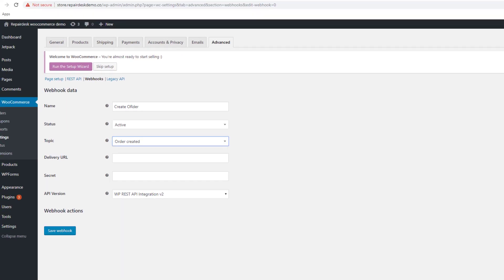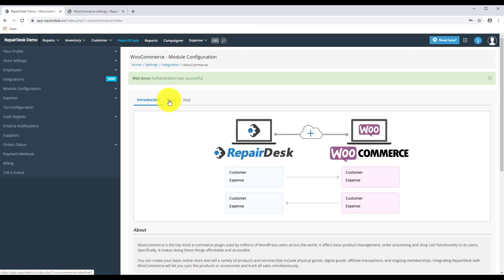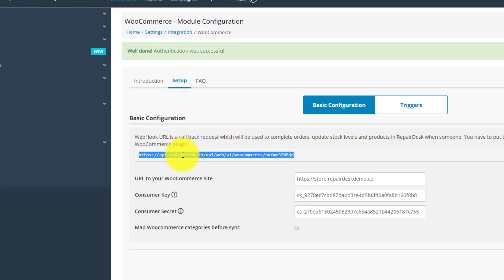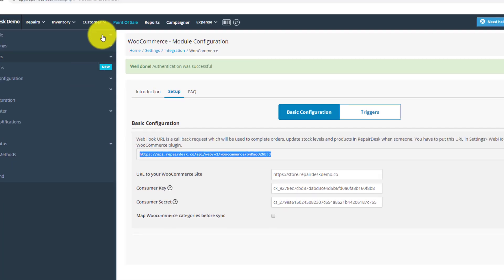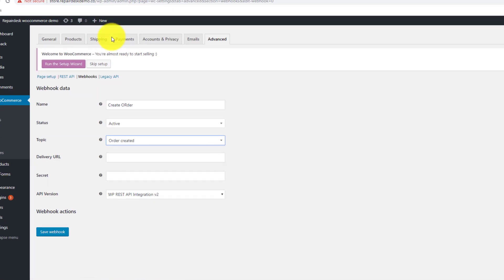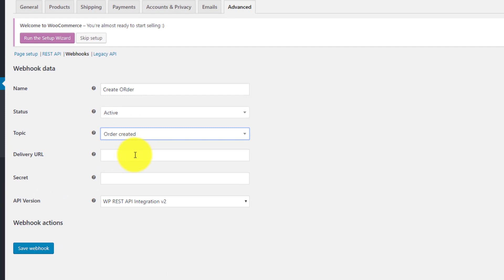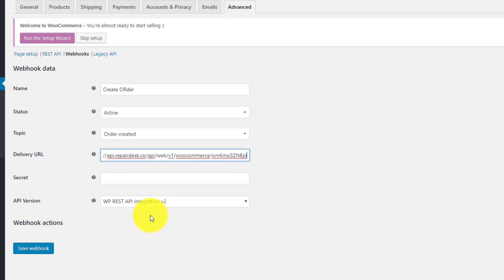Next go to your RepairDesk account. From the WooCommerce page, click the Setup tab, locate the webhook URL on top and copy it. Now head back to your WooCommerce backend and paste this URL to the Delivery URL field.